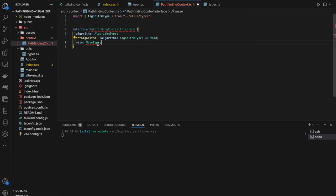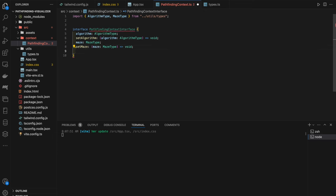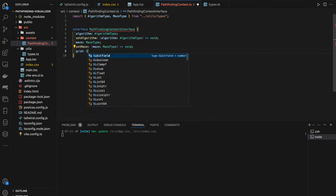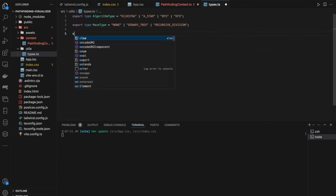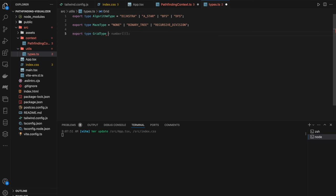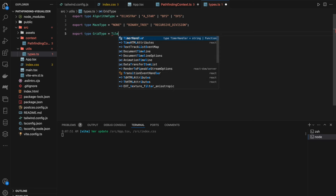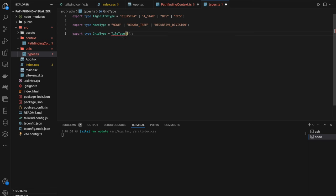We'll also have a `grid` of type `GridType`, which keeps all information related to the state of our grid. In our types file we add `export type GridType` as a 2D array of `TileType`. Above that, we define `export type TileType` as an object with the following fields: `row` (number), `col` (number).